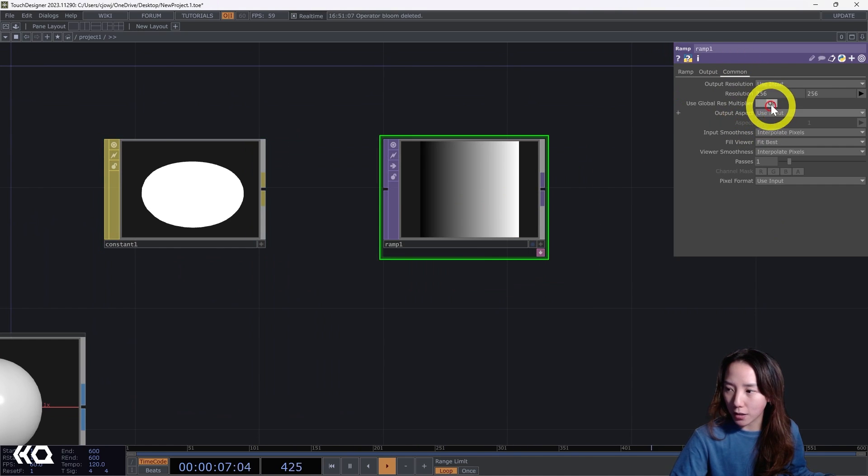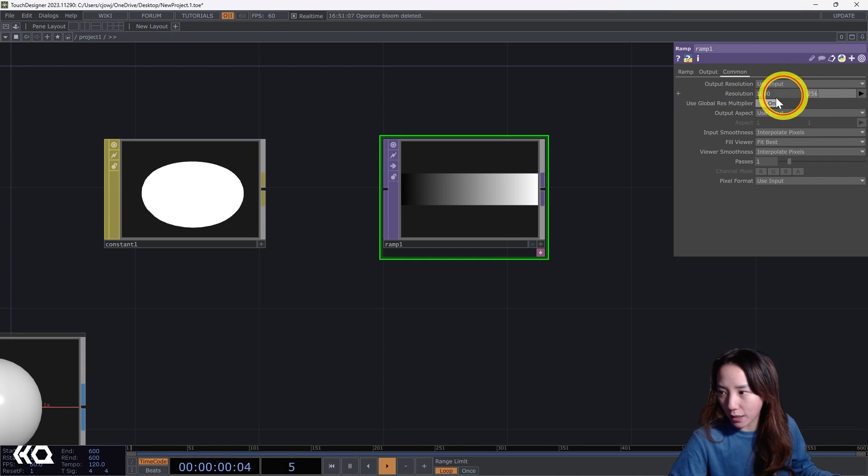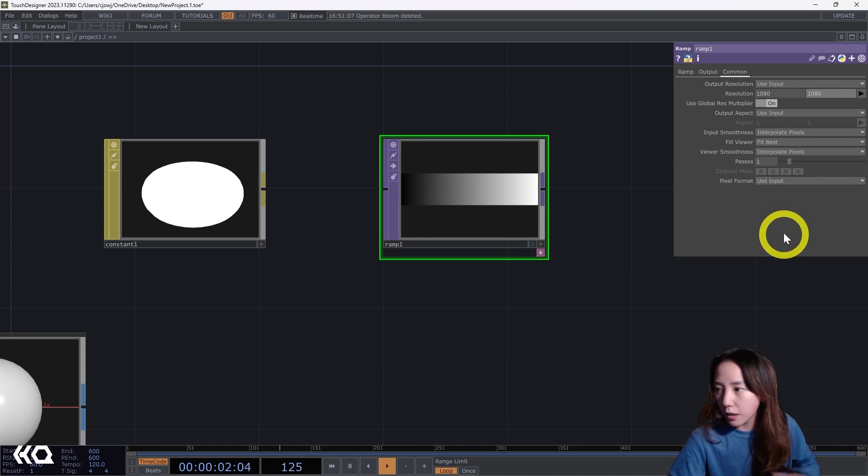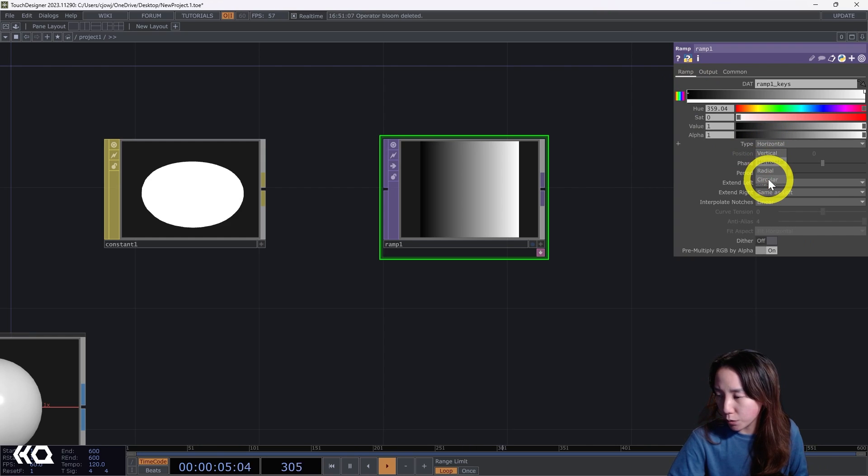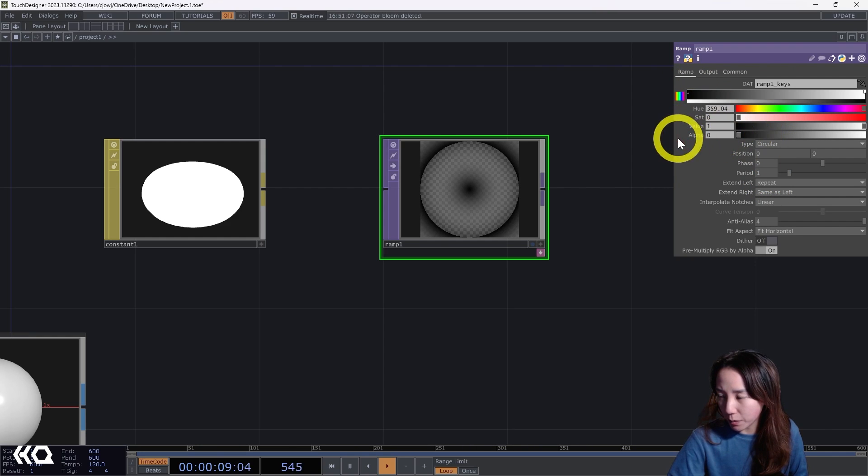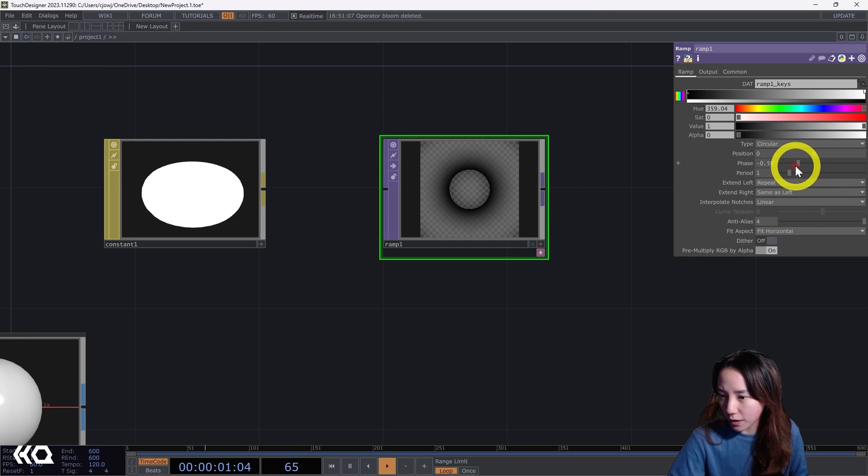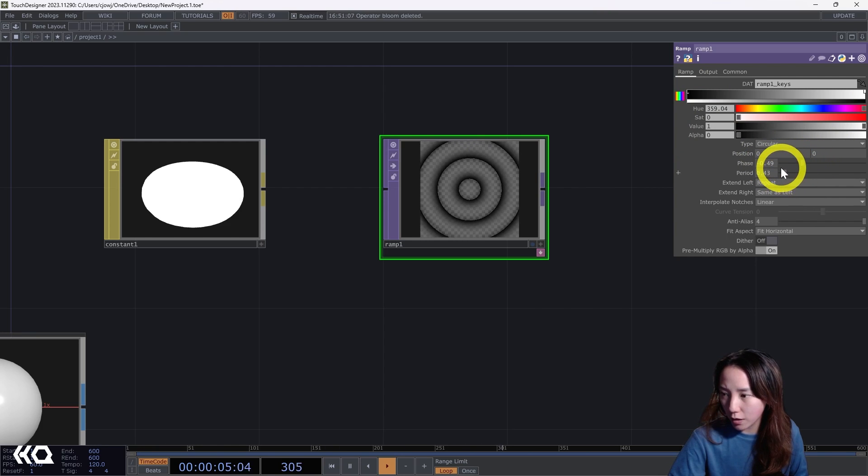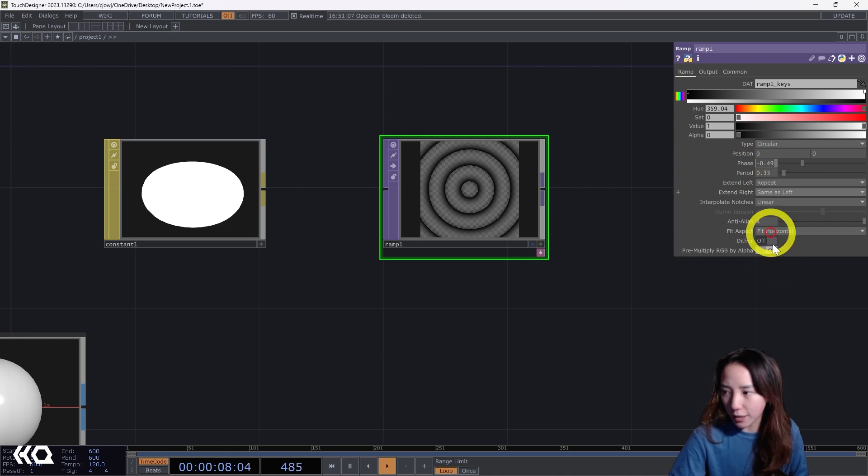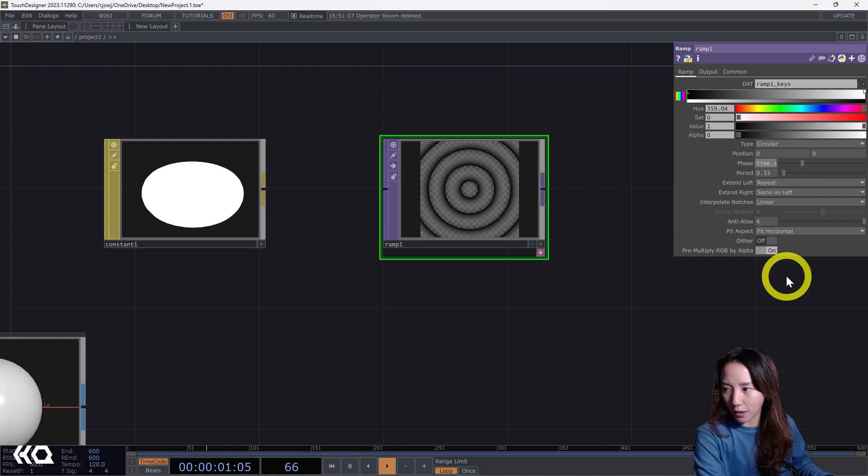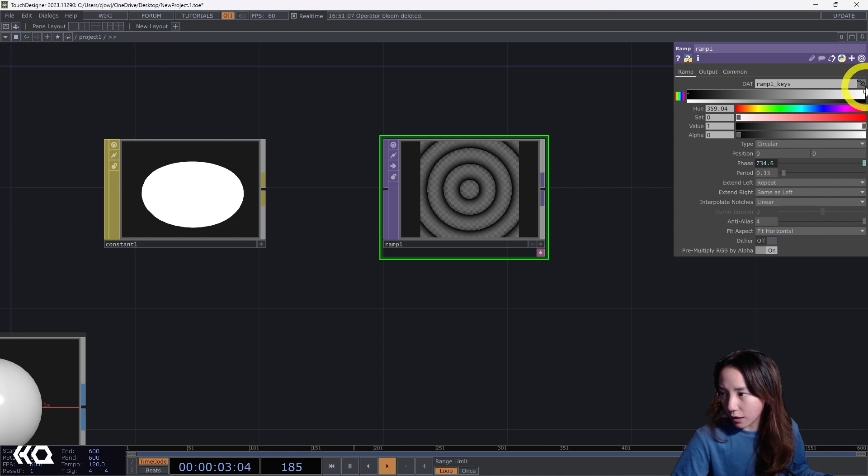I'm going to change this resolution to be bigger, 1080 by 1080. I'll change this to circular and this black level alpha to be zero. This space to be period, to go lower to something like 0.3.